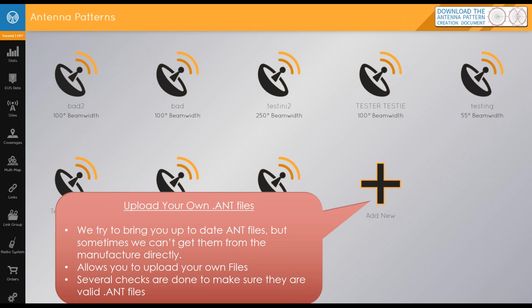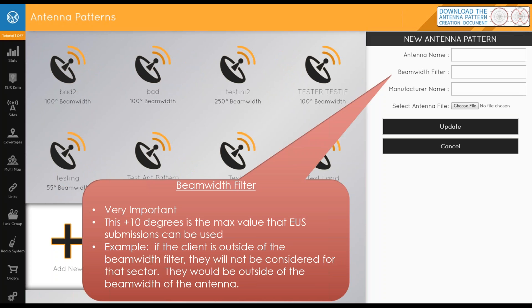You can upload any of your own .ant files and several checks are done to validate them. Once you click the new button you'll enter the antenna name, beam width filter, manufacturer name, and select your .ant file. The beam width filter is very important. If you have an antenna facing due north at 90 degrees and the beam width filter is 90 degrees, then anything falling outside that 90-degree arc will be excluded from our EUS system — that EUS submission would disregard this coverage. Make sure you put in an accurate beam width filter.